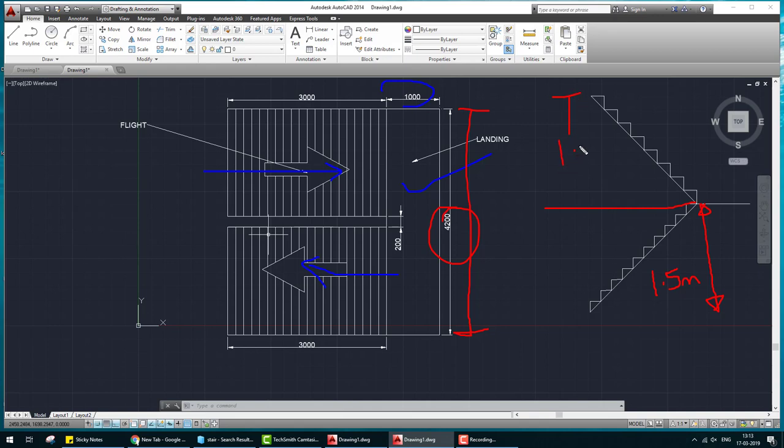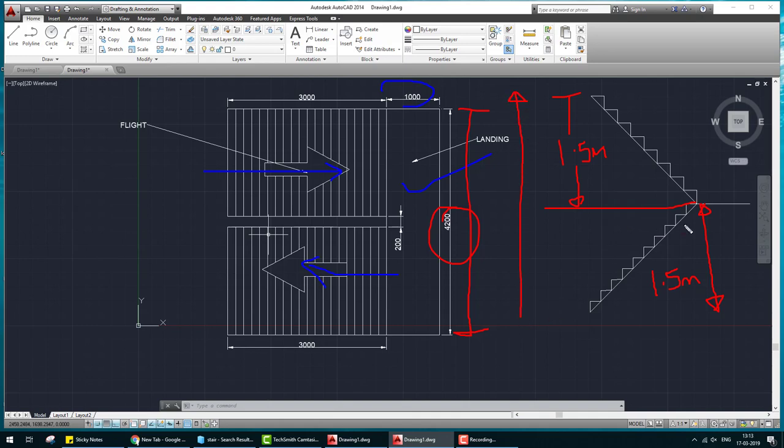Generally the floor height is 3 meter. For going to one floor we create this stair by two flights and one landing.